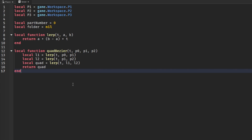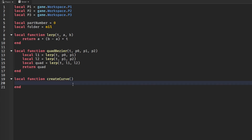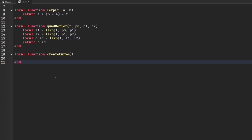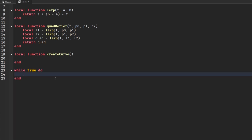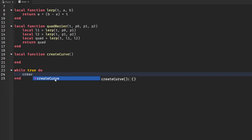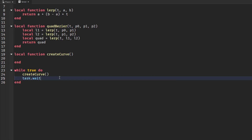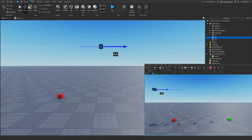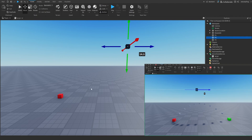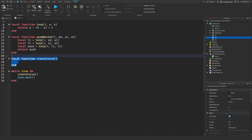We're going to have a local function called createCurve. This is going to make our curve in the workspace. Basically, if we update our P2 control point — the middle point — we're going to constantly update the curve. So if we were to move it over here, the curve would update to that new position. How we're going to do that is by making a local function.